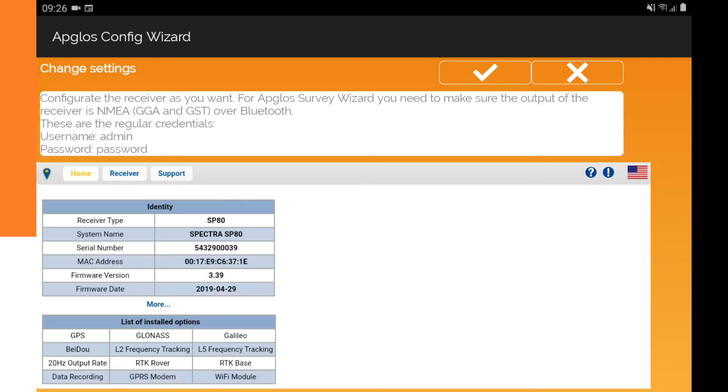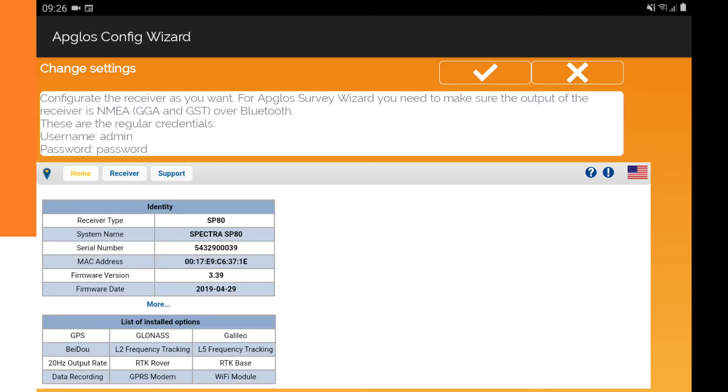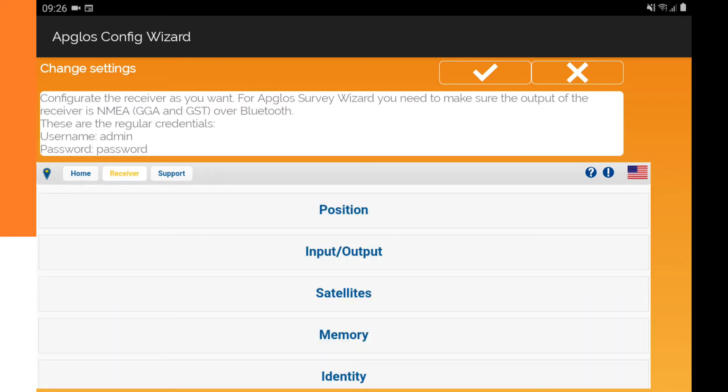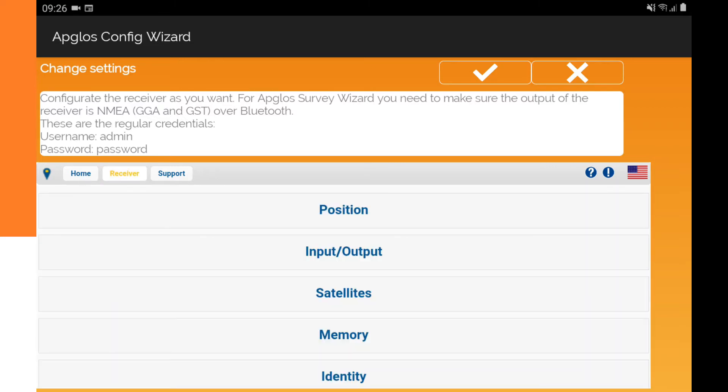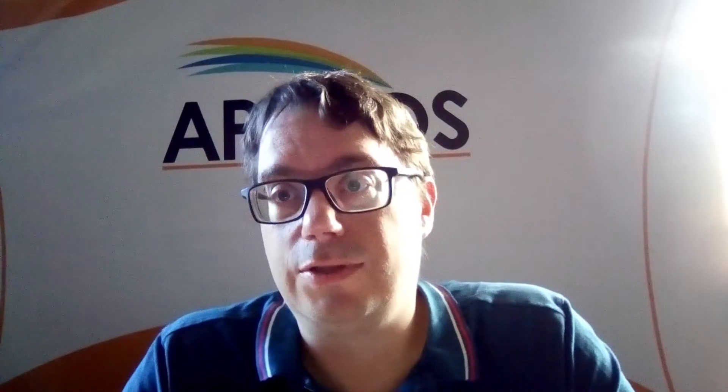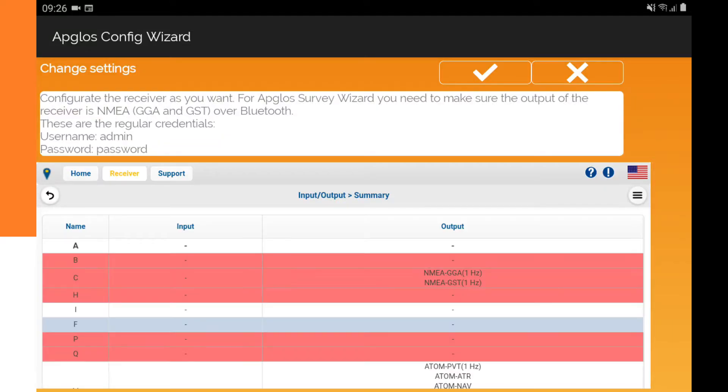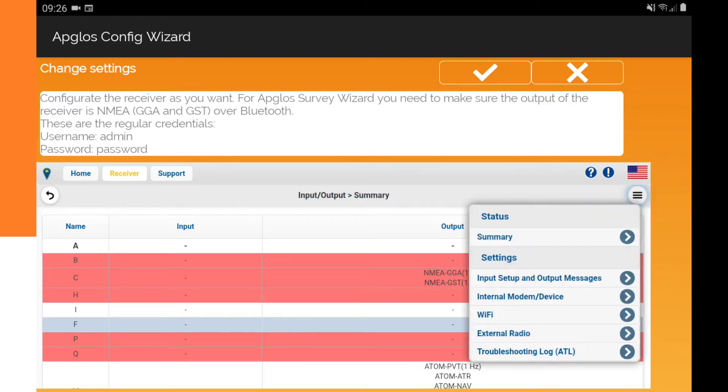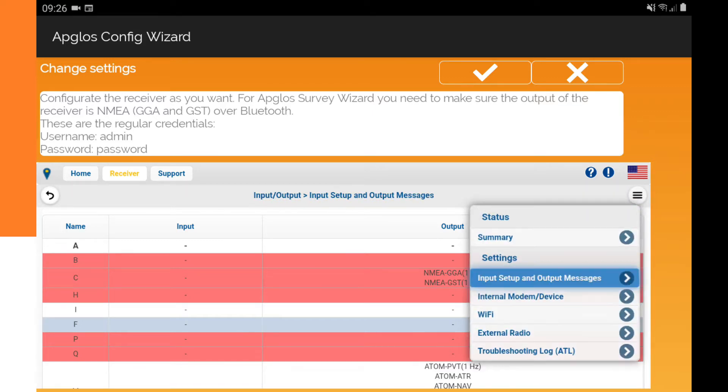Sometimes it will ask for a username or password and then you can fill it in. The normal username is admin and the normal password is password. And now we have to go to the input and output to make sure that the configuration of the SP80 is correct and then we have to go to the menu and we click input setup and output messages.